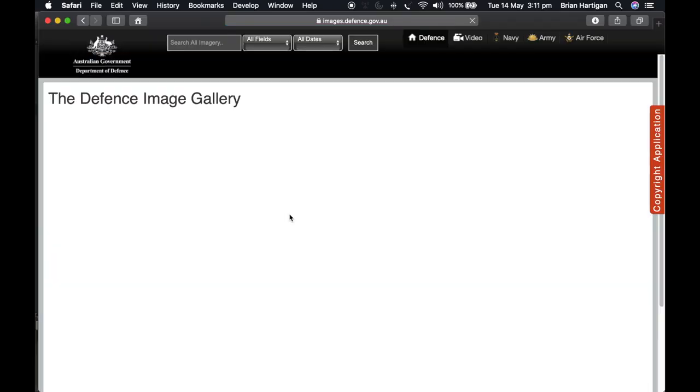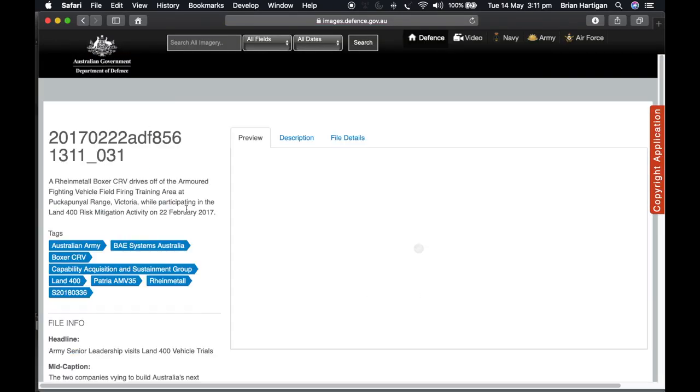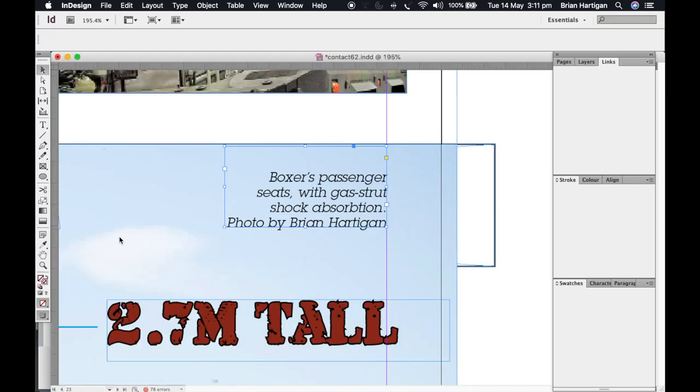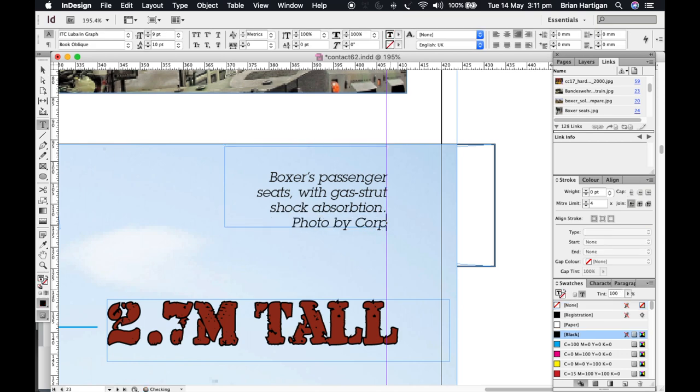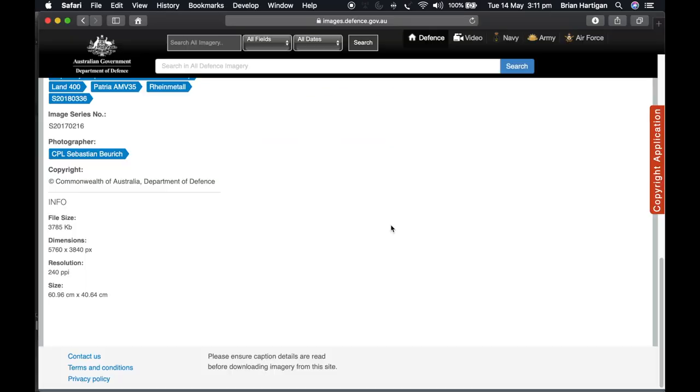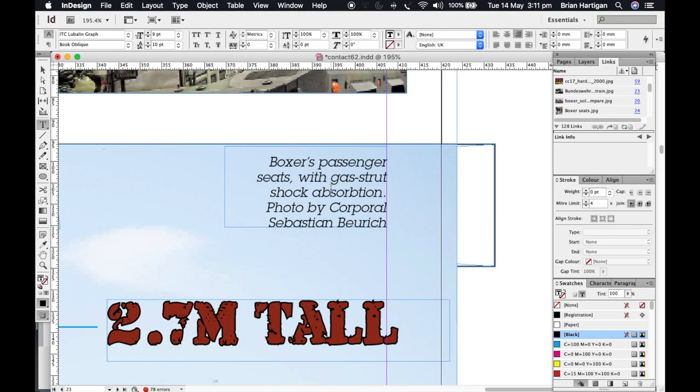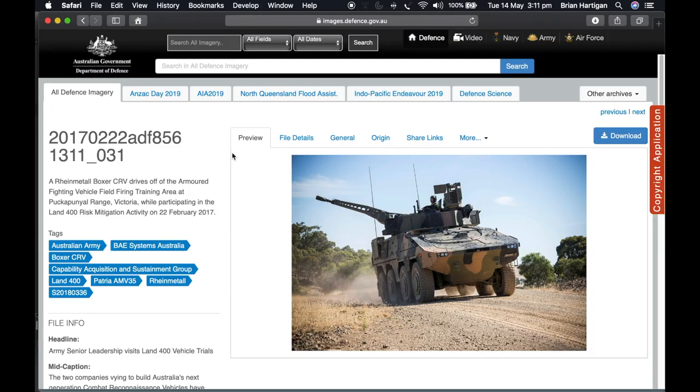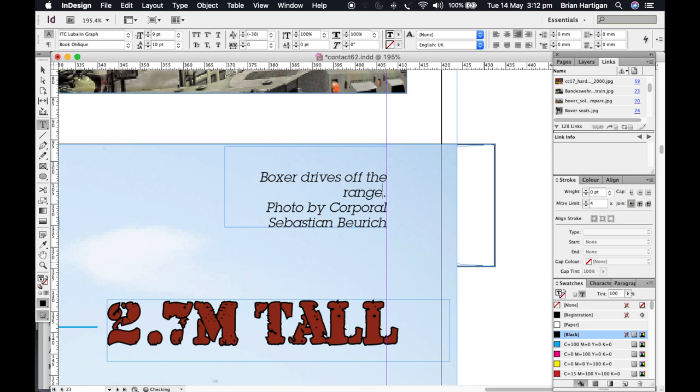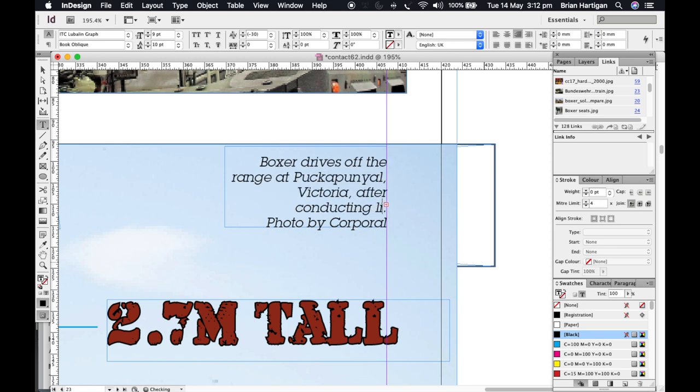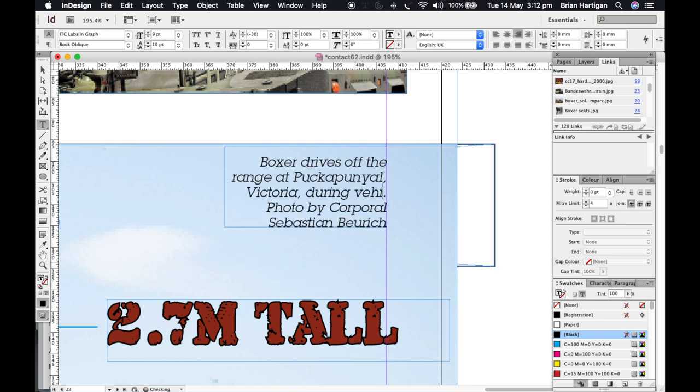With these captions, there's a lot of backwards and forwards to websites to make sure I've got the caption right, to make sure I've named the photographer properly. Credit where credit's due.